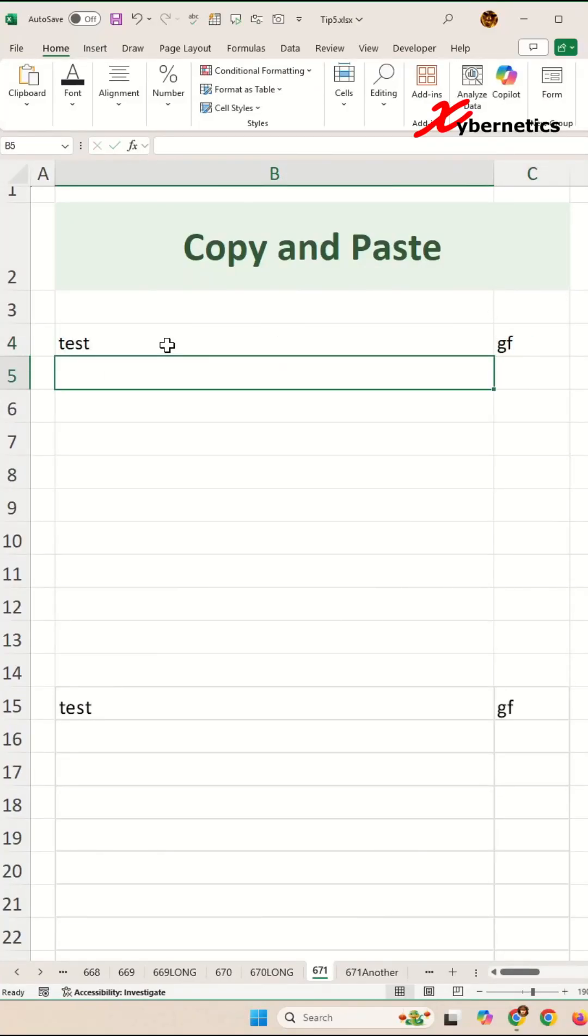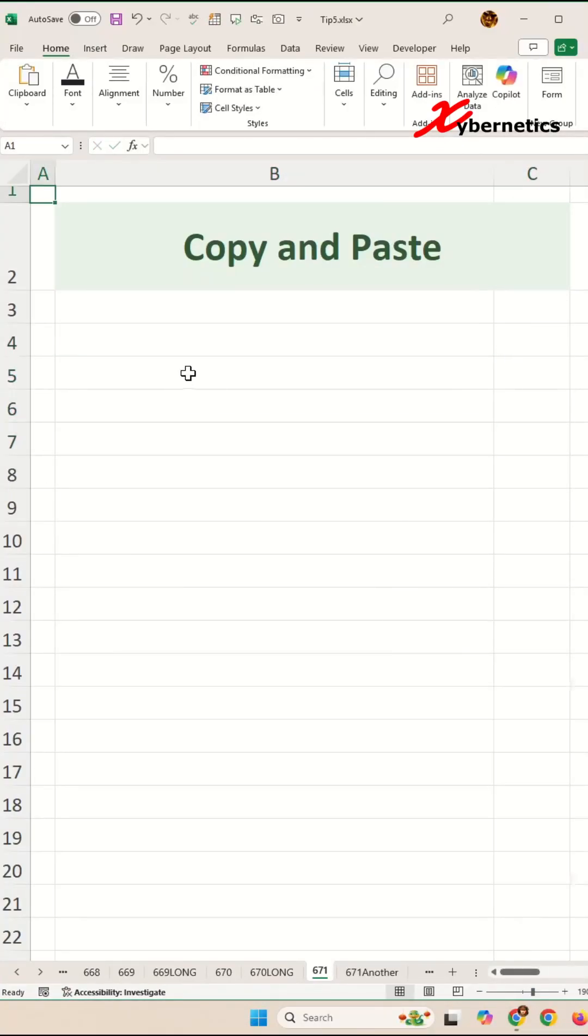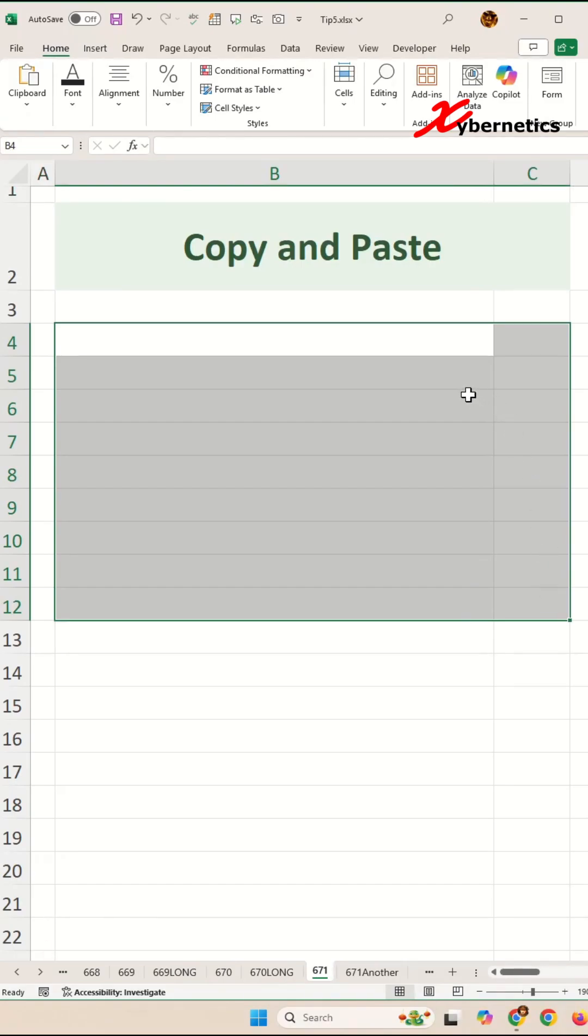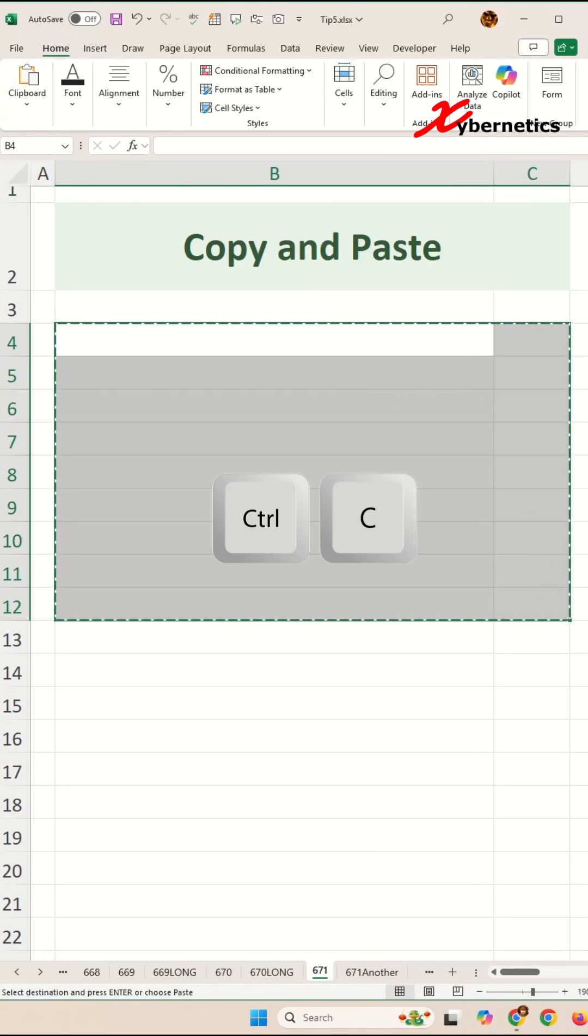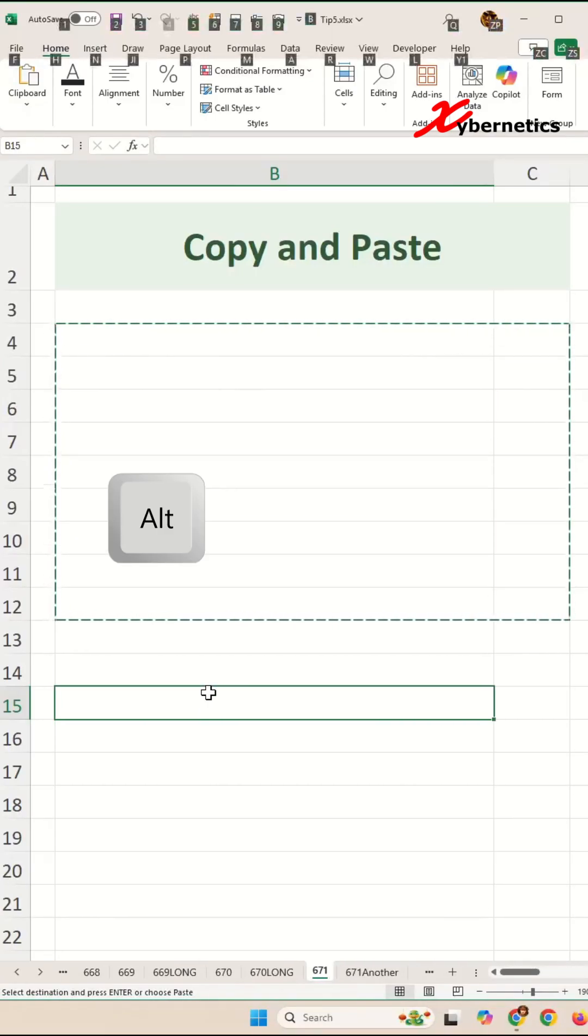Let me show you how you can copy and paste your data set. First, locate an area where you want to put your data set and press Ctrl+C to copy on the clipboard. Then locate where you want to paste your new location to. After that, press Alt and then press HVI on your keyboard.